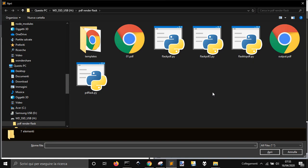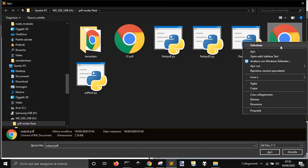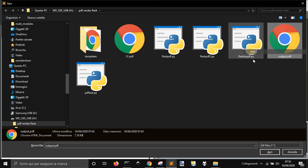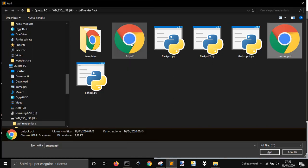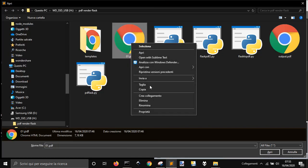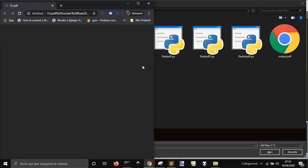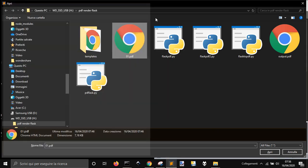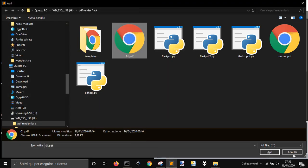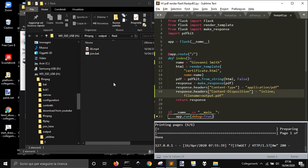And if you open it, you will see that it's this file here, output PDF. Let's open it. No, it's not this. It's just saved temporarily.